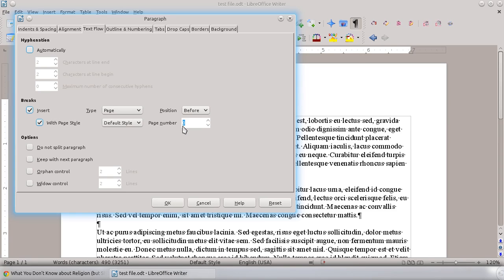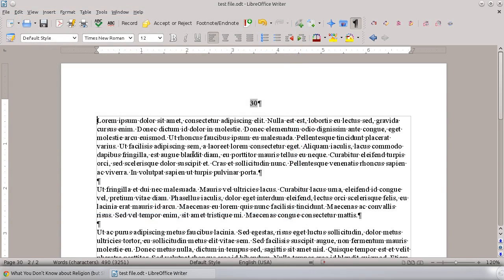Number that we want our page to start on. I want mine to be 30, so we're going to just type that as 30, hit OK, and you'll see that this is now page 30.